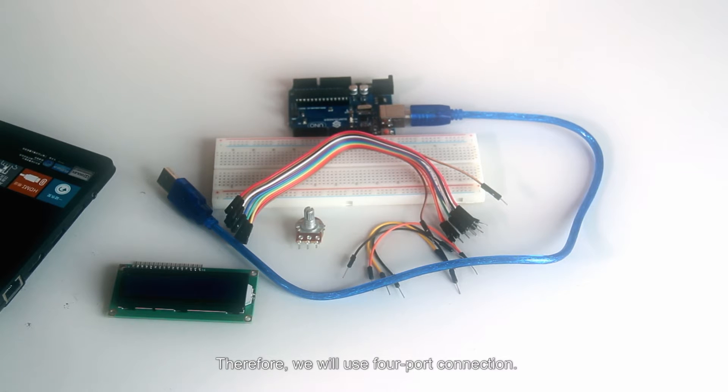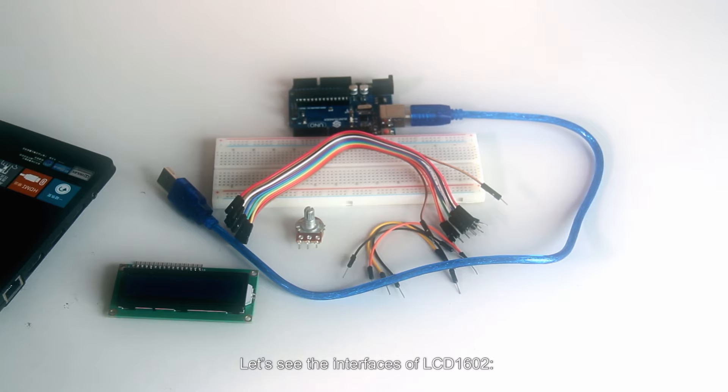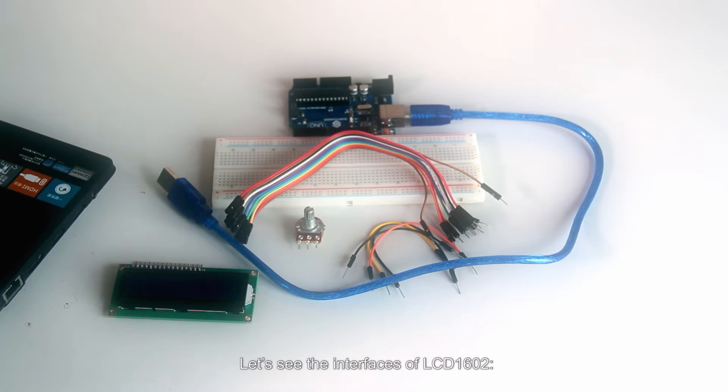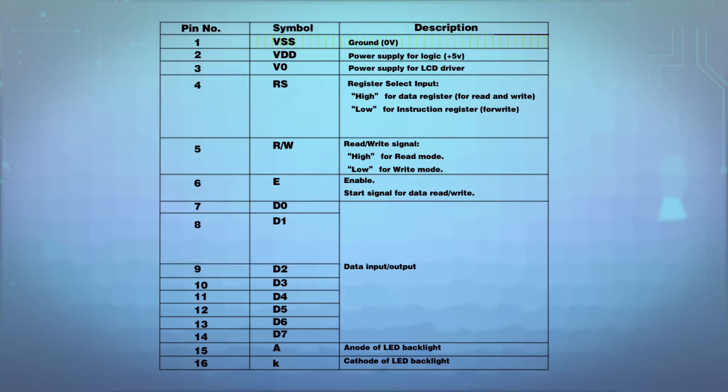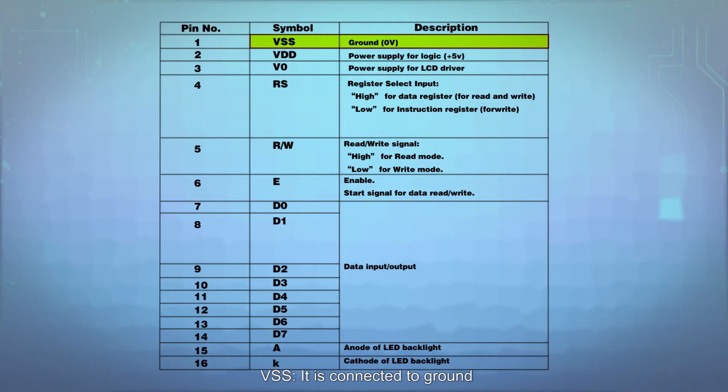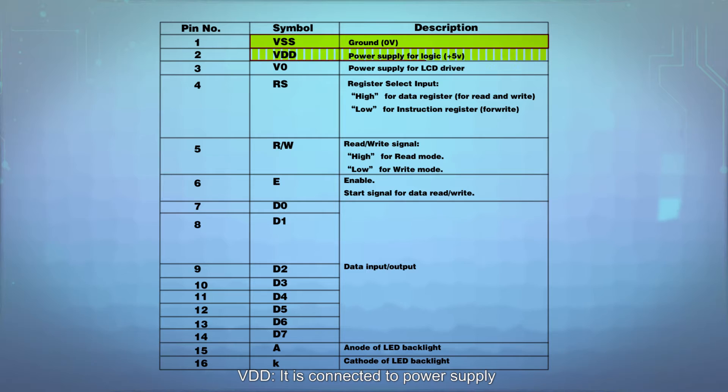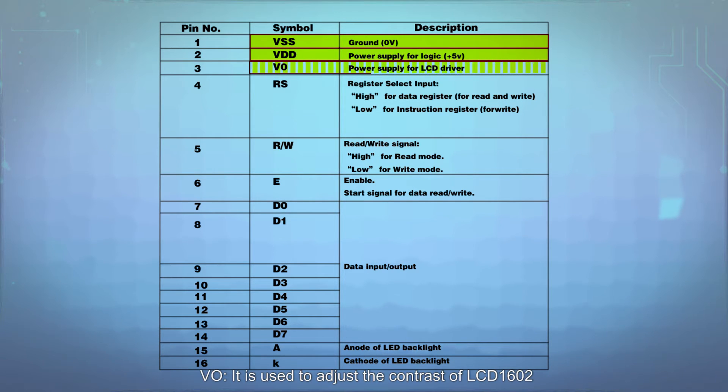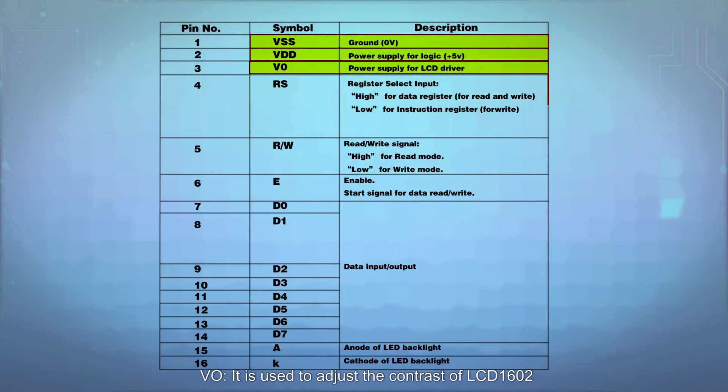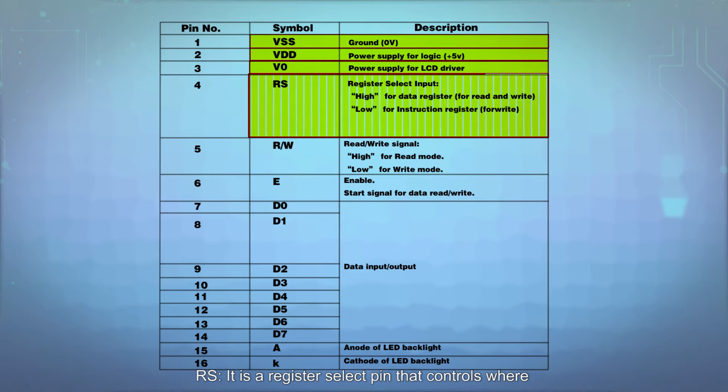Therefore, we will use 4 port connection. Let's see the interfaces of LCD1602. VSS is connected to ground. VDD is connected to power supply. V0 is used to adjust the contrast of LCD1602.